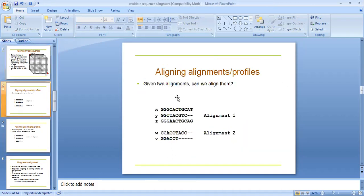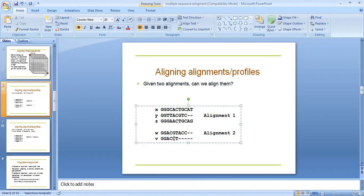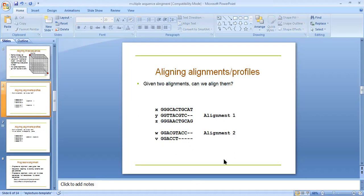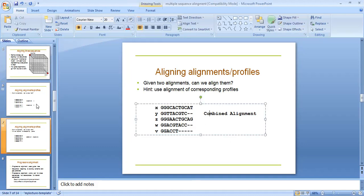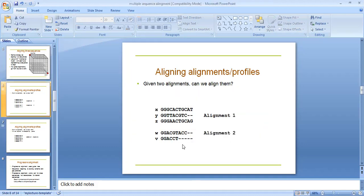Aligning alignment profiles. Given two alignments can be aligned. Here is showing alignment first and here is showing alignment second. Use alignment rows corresponding to profiles combined. We have collected the sequences XYZ and YVB and align the two sequences to make one combined alignment.